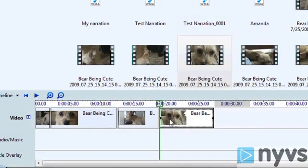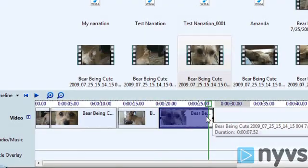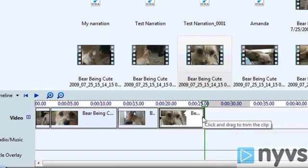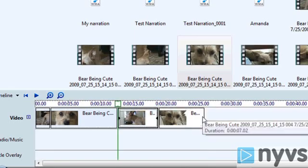You can also navigate to either end of the clip by pressing the left and right arrows to go to the clips you want to work with. Finally, just drag the end of the clip to the left or to the right to lengthen or shorten it.